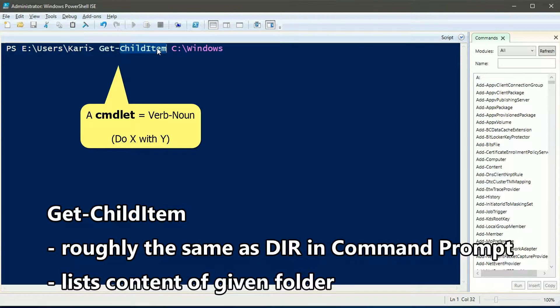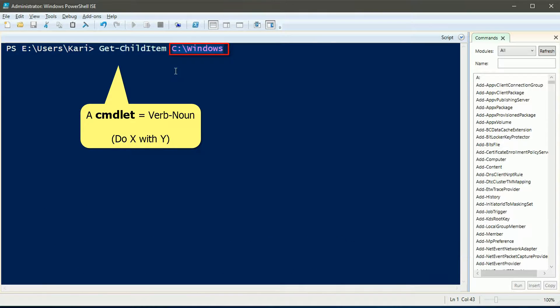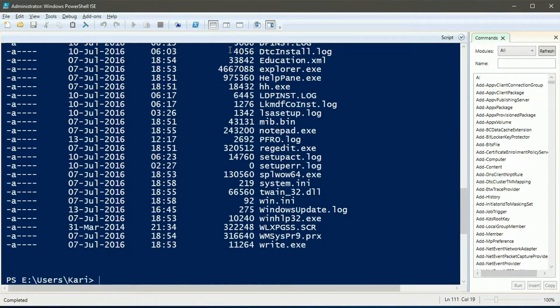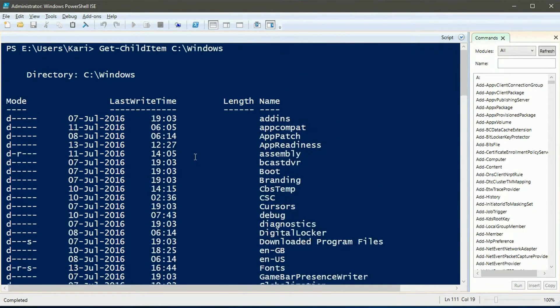That something in our example case now is child items, the files and folders of the given folder. When executed we get a list of contents of the given folder.